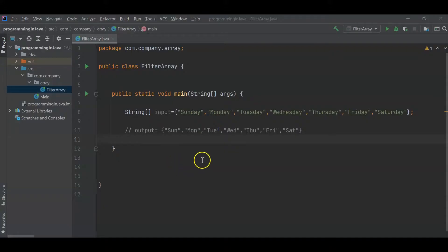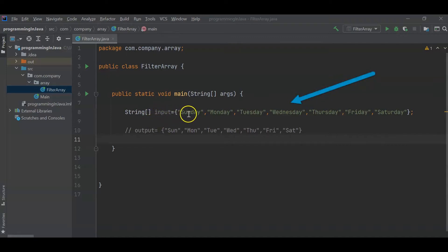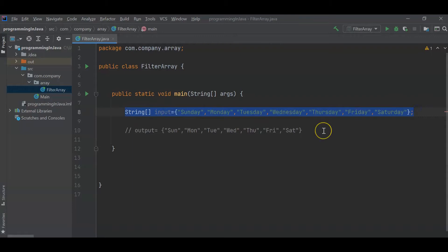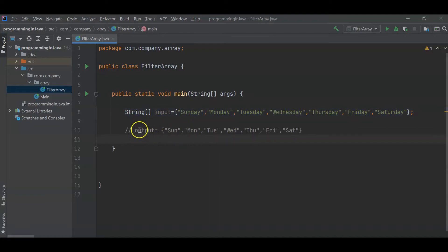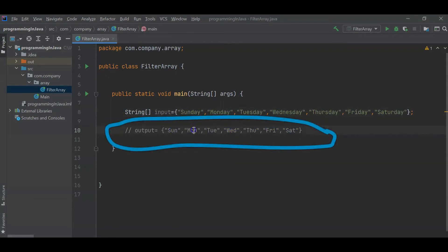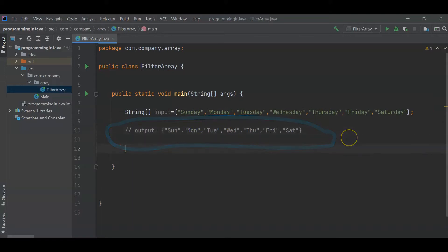Hey, hi everyone. In this session we will see a very interesting interview question of Java programming. As you can see on the screen, we have an input string array. The question is: you are given an input array which contains Sunday, Monday, Tuesday - the weekdays. You have to write a program so that you return an output array which contains only the first three characters of each weekday.